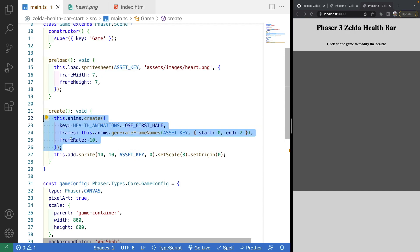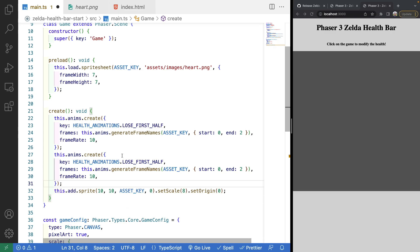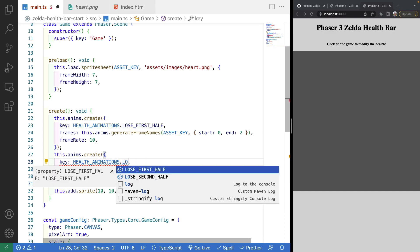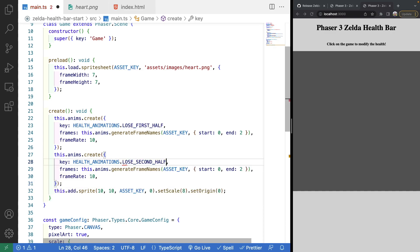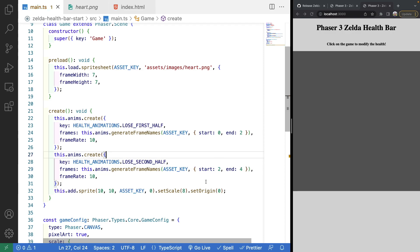For the second animation, we copy the first and change the key to `loseSecondHalf`, then change start to 2 and end to 4.